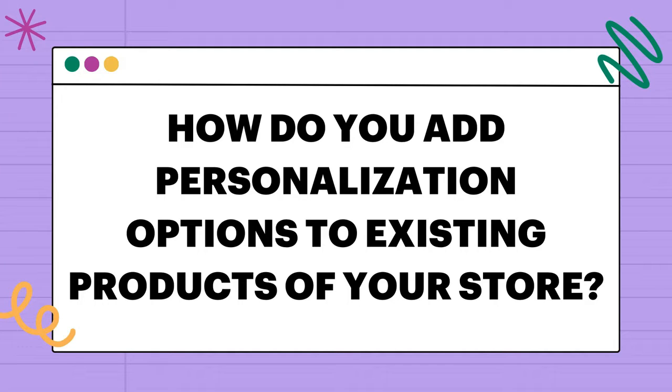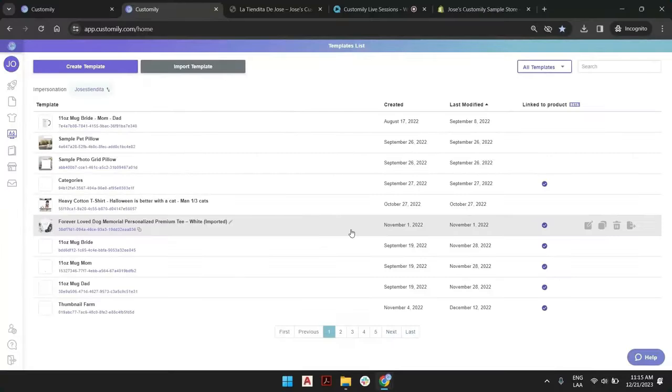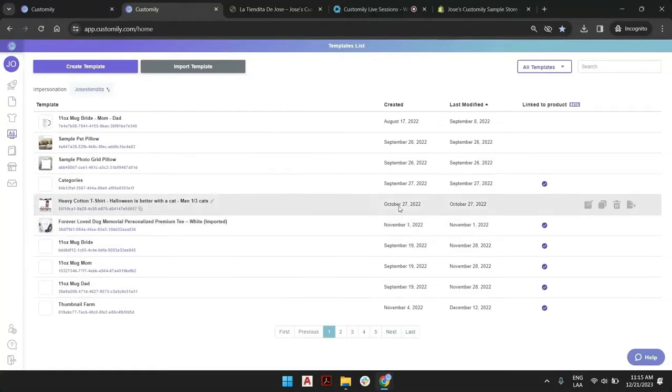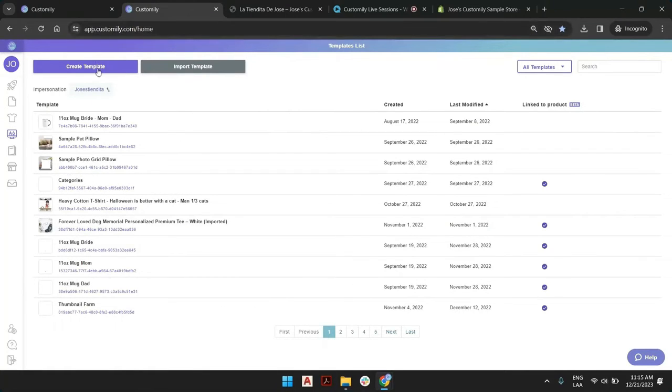If you have products already in your store that you would like to add personalization to, how do we do this? Well, if you have existing products and you want to add customization, you will go straight and create a template.